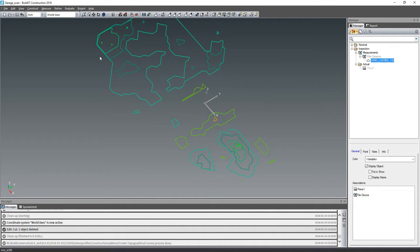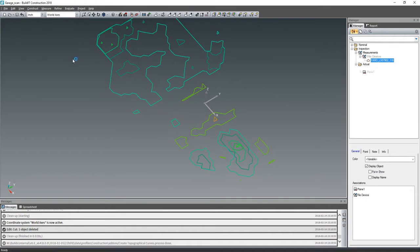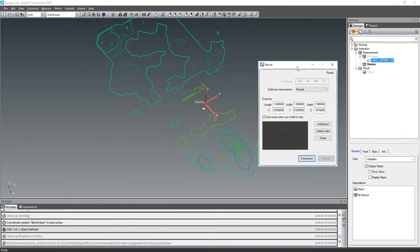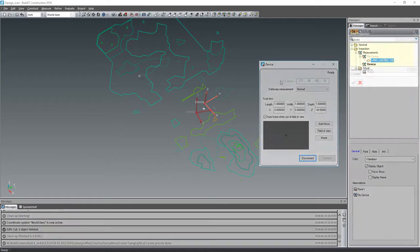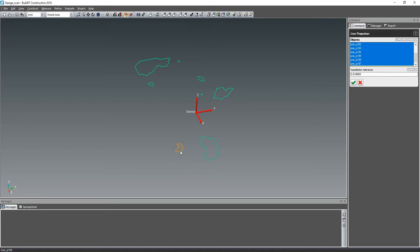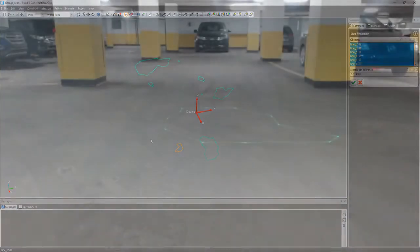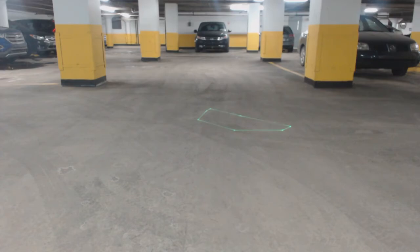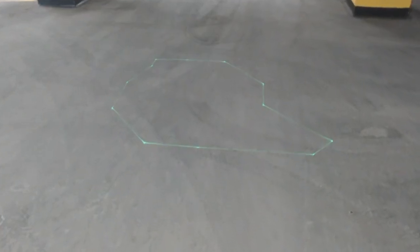Next, you can easily connect a Faro Tracer-M to Build-It and align it to the point cloud. The Tracer can be used to project a topographical map to show the deviations. The curves can be projected in real time on the ground.